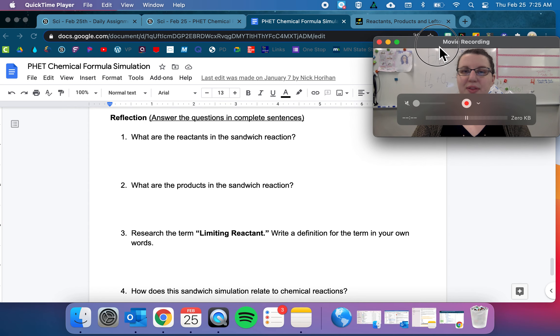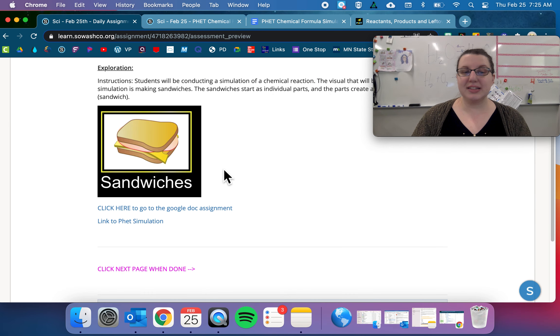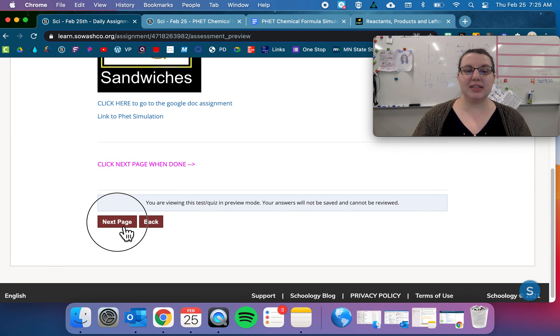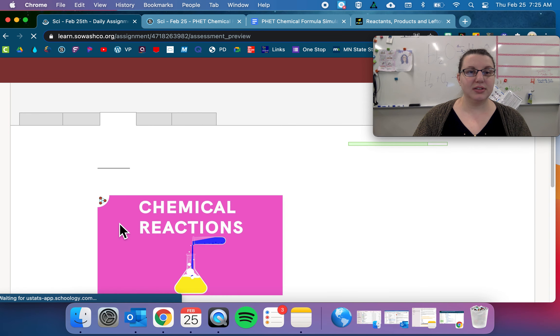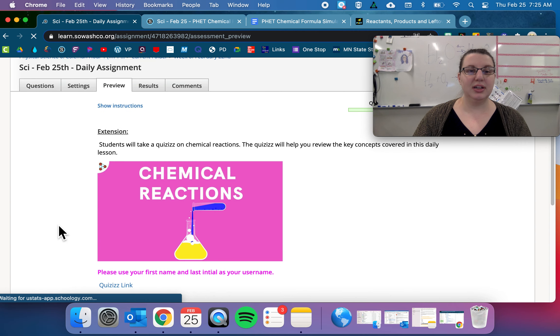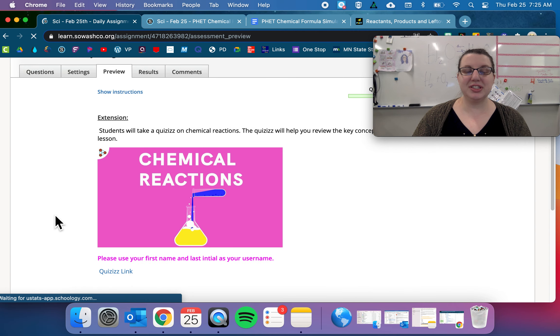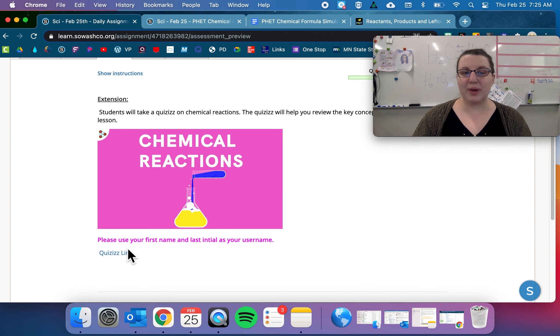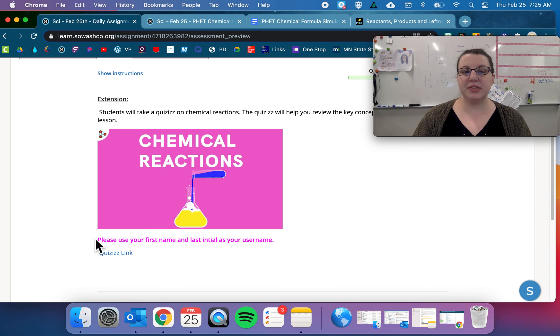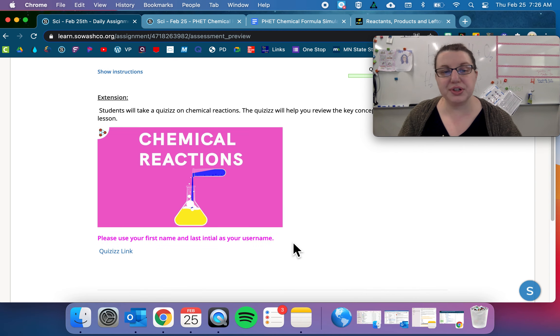So that's an assignment—submit it when you are done. Your extension today is a quizzes on chemical reaction, so this is a link to your quizzes. Please use your first name and last initial as your username.